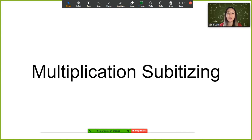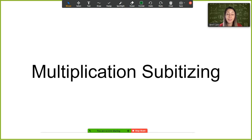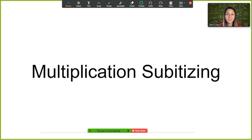Hi, students. We are going to do some multiplication subitizing. I will quickly show you some pictures. Your job is to think about groups of, or multiplication, and tell us how many dots you saw and how did you know. Alright, here's the first one.